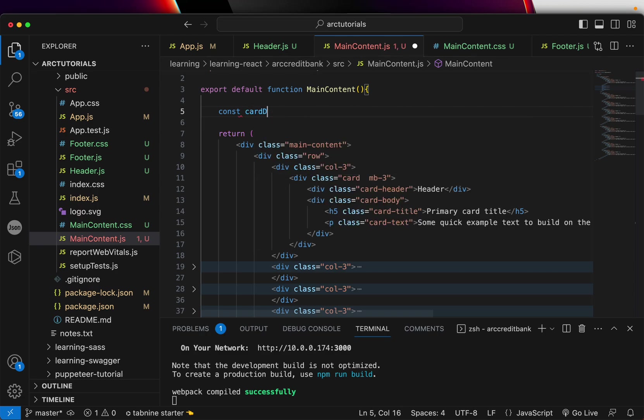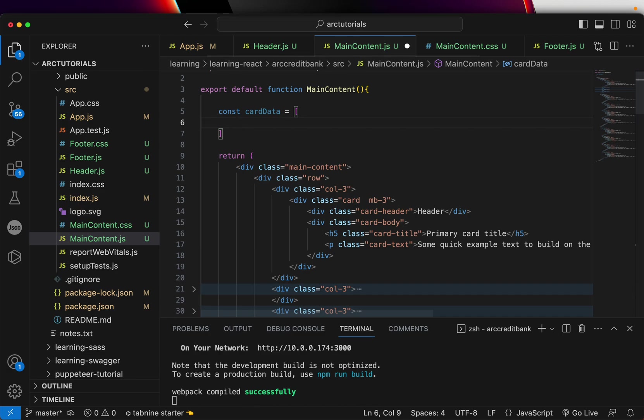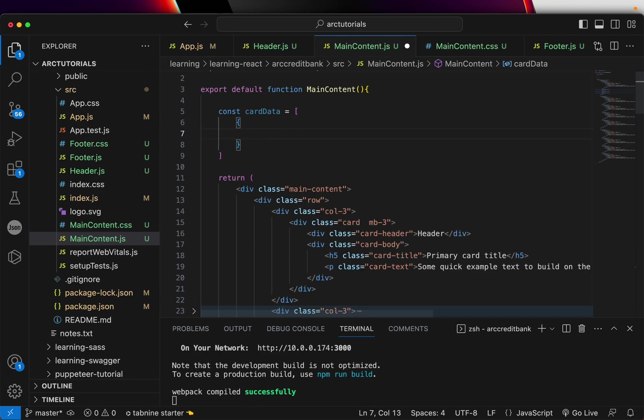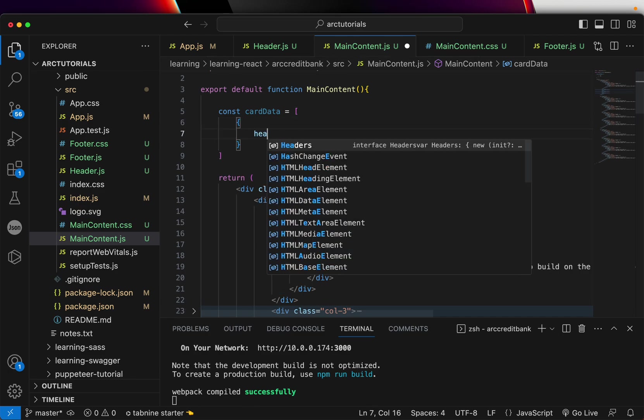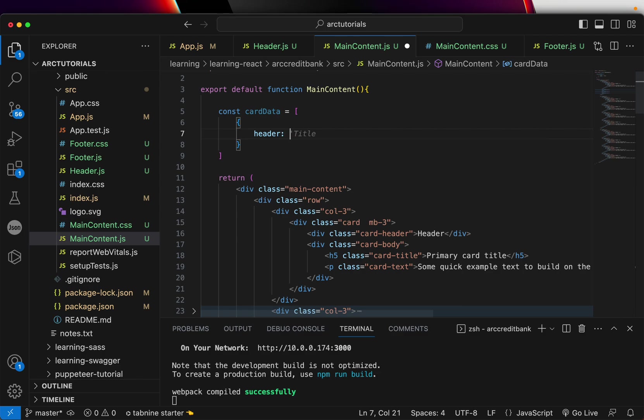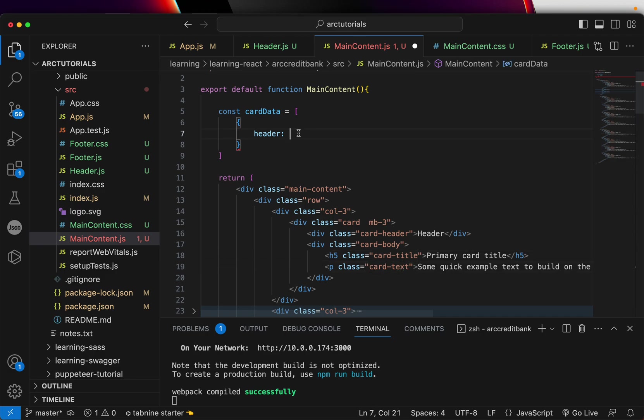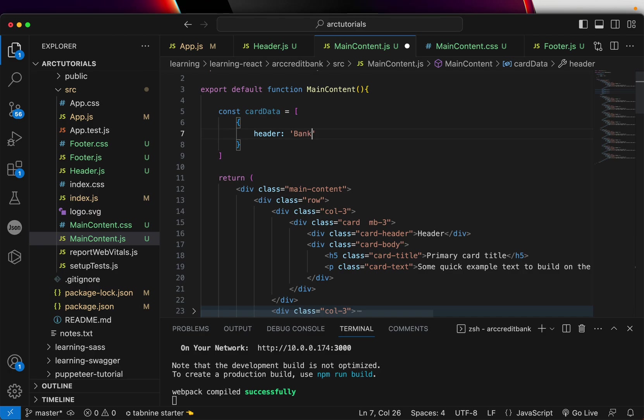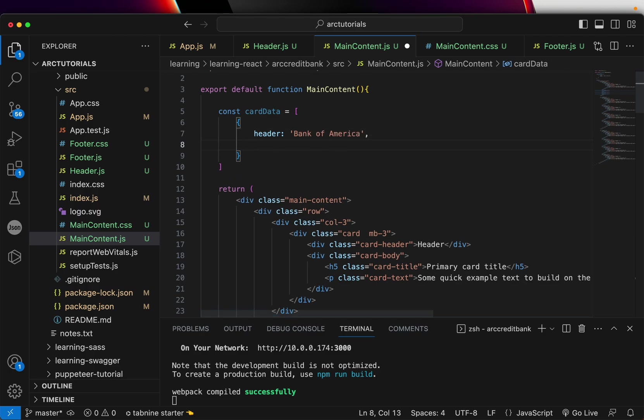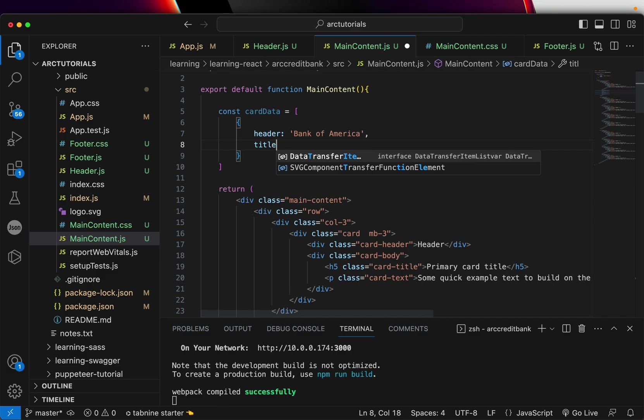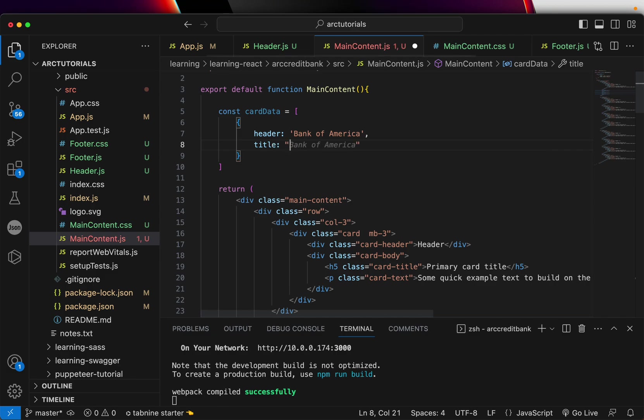It will be an array of objects. The first data we need—if you look, this card has a card header, title, and text. We'll add those three keys: bank will be Bank of America, for the title, Bank of America Traveler Card.